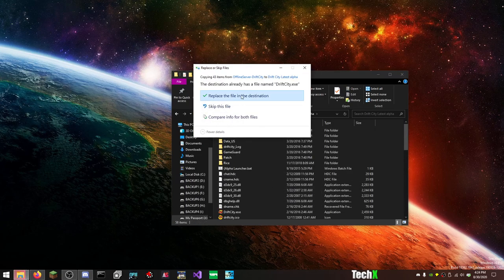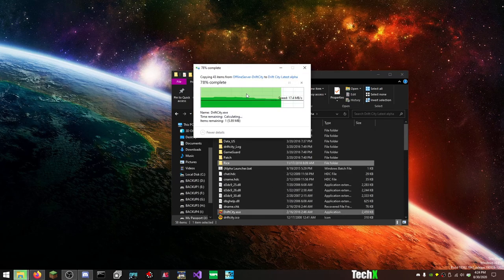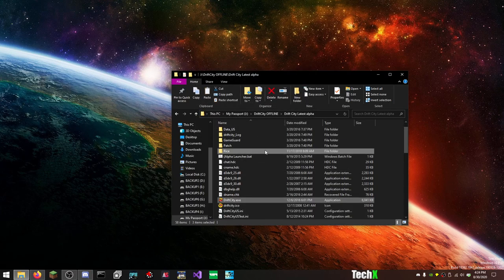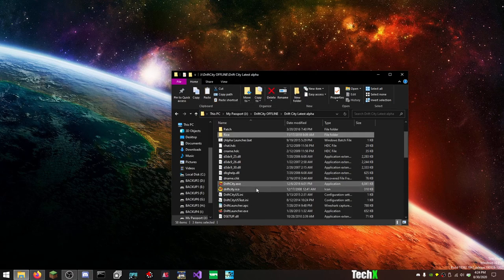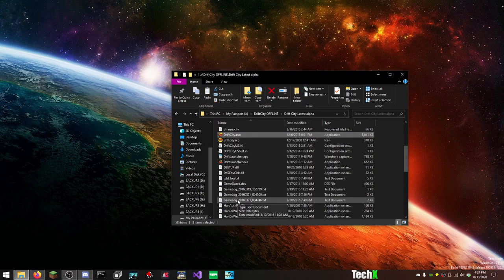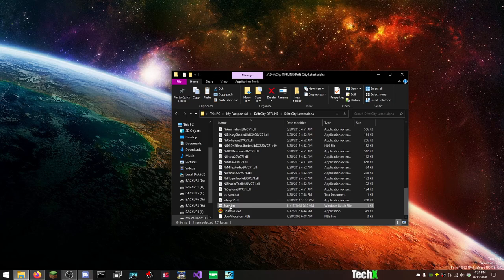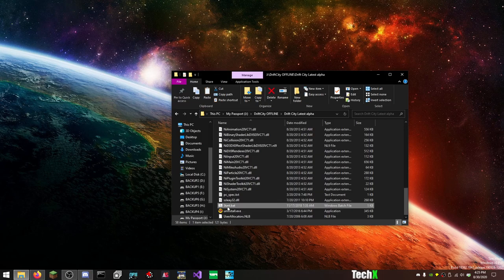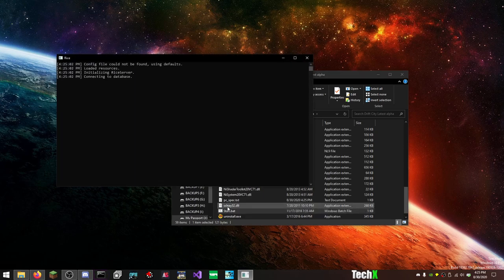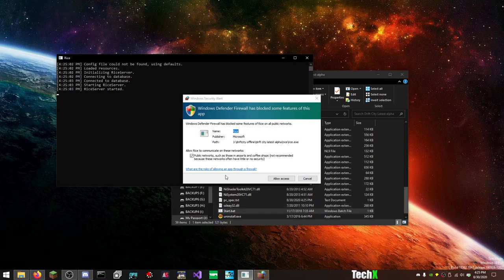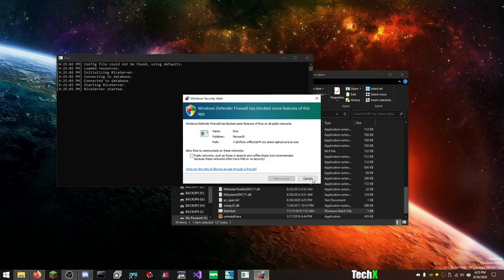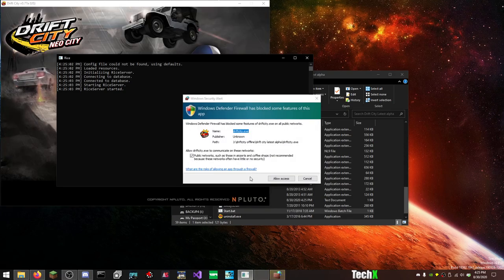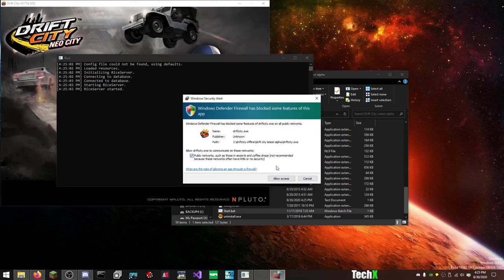But you want to copy these into your folder right here. And yes, you do want to overwrite the DriftCity.exe. And you want to run the game with the start.bat that's down here. So, you know, start.bat. This doesn't matter, you can hit cancel. And Drift City is going to run. You can click cancel.